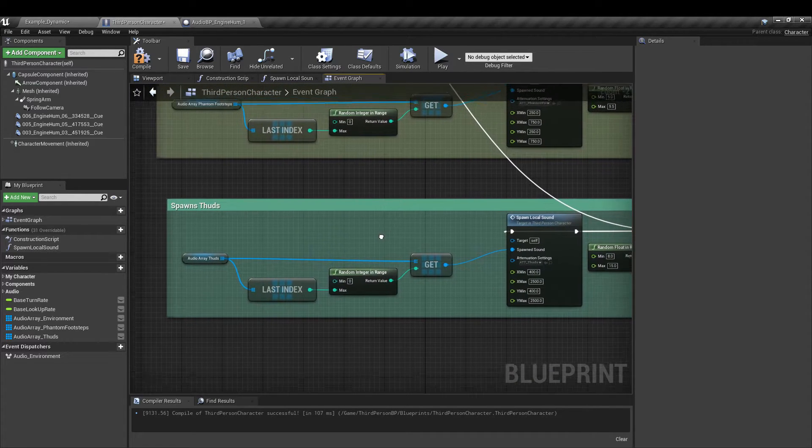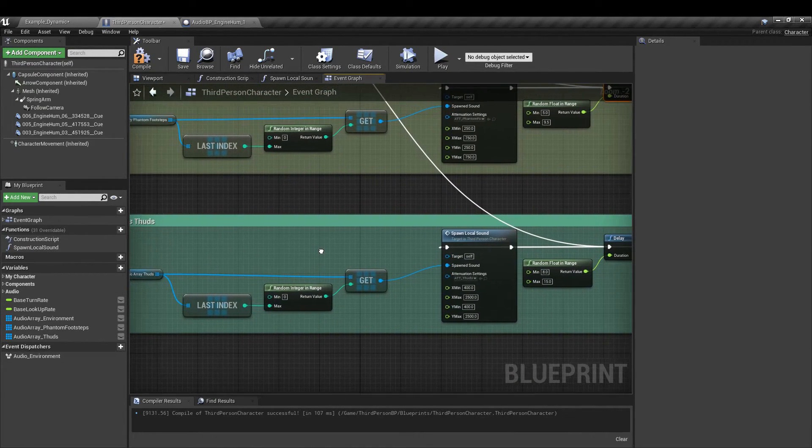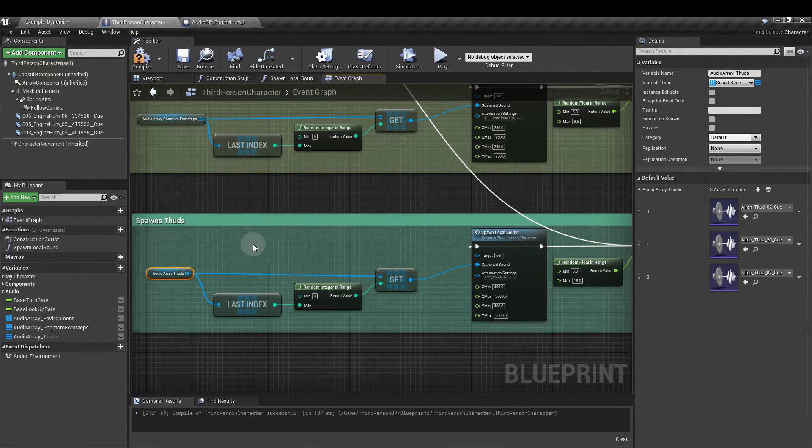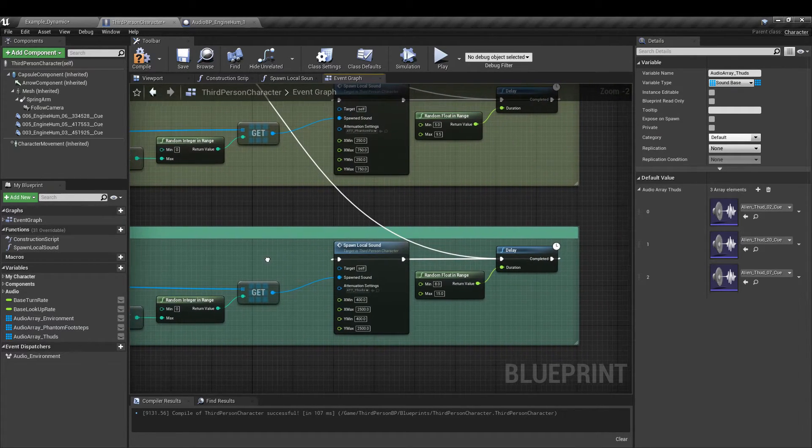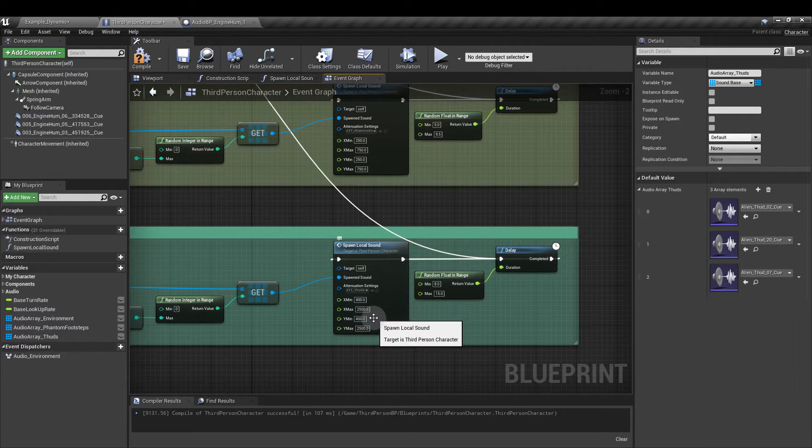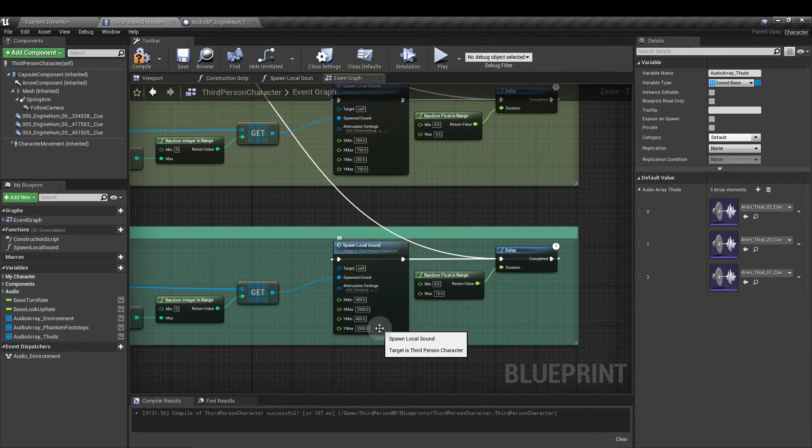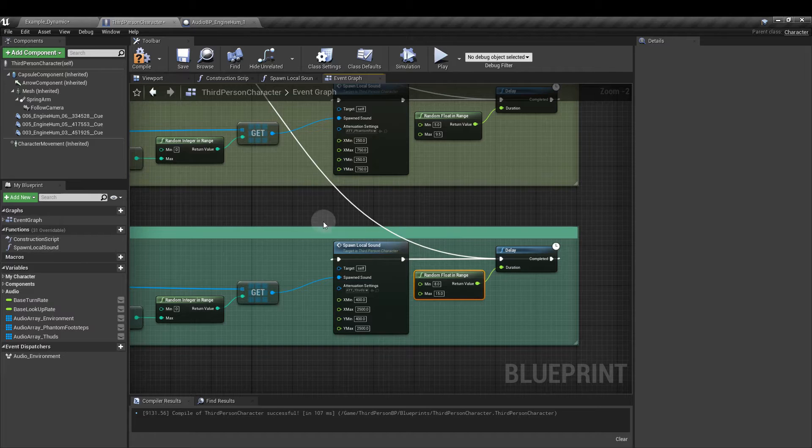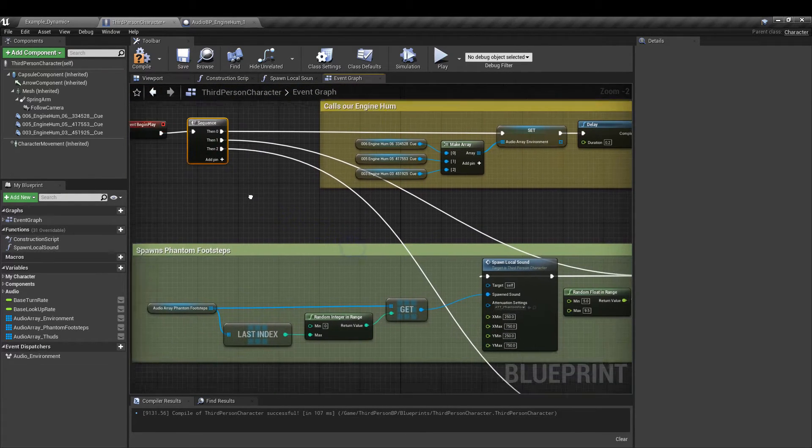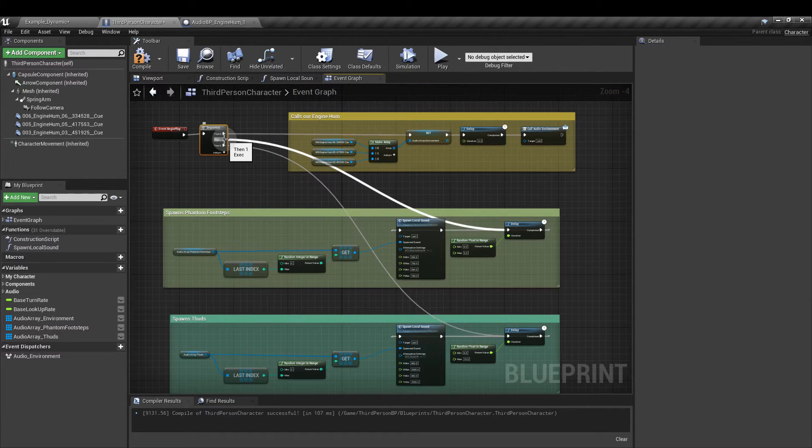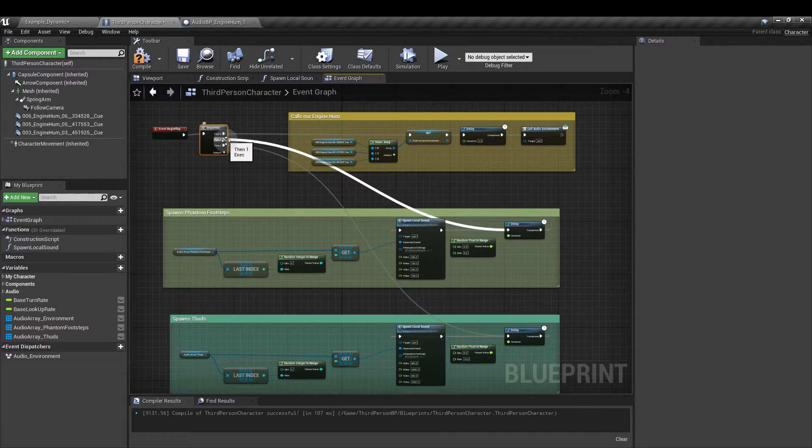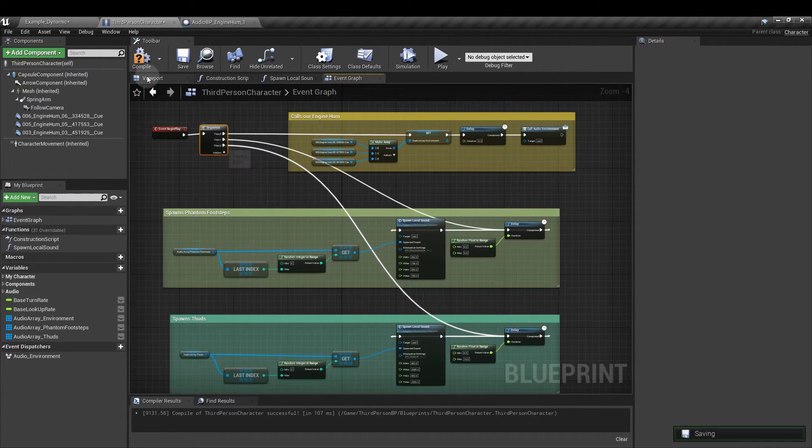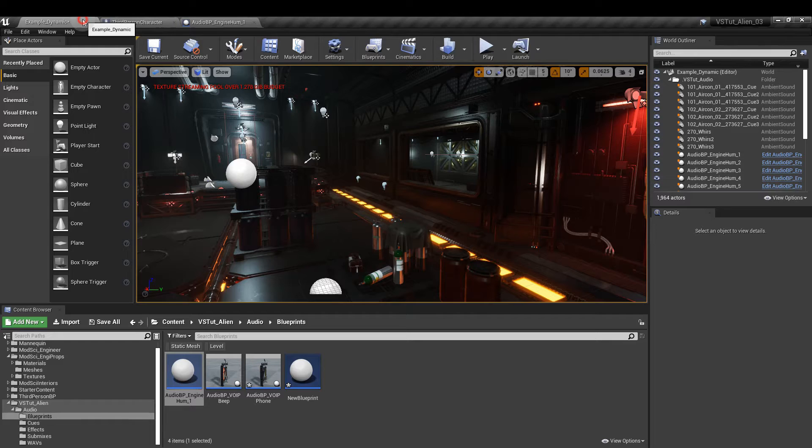Now we'll do the same thing for the thuds. And you can basically copy and paste. It's the same sort of thing. You just need to swap out the phantom footstep array for the thuds one. These parts can stay the same. The attenuation again we're going to make that a little different for the thuds. The x and y mins I've made 400 and the max is two and a half thousand. And I've set slightly different float values for the random float in range node. The last thing that we need to do is from our sequence we might need to add another pin for this but from the first one we're going to pull that out and connect it to the delay node for the footsteps. And lastly we're going to connect the next one to the delay node for the thuds. So compile and save.